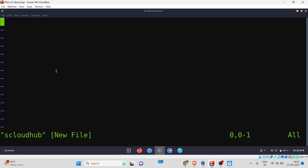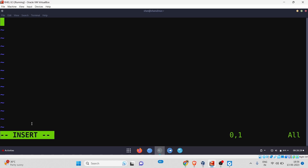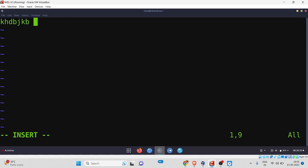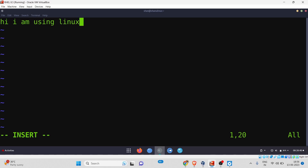Right now we are in visual mode, so I can't directly type anything. I need to use specific keywords to edit, delete, and insert content. To insert content into this file, I simply press 'i' on my keyboard. Once I press 'i', we enter insert mode, which gives us the ability to insert any kind of content. For example, I am typing: 'Hi, I am using Linux RedHat system'.